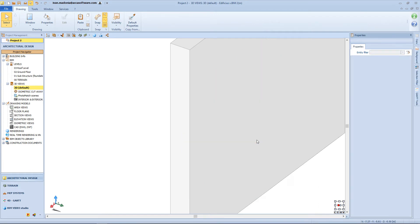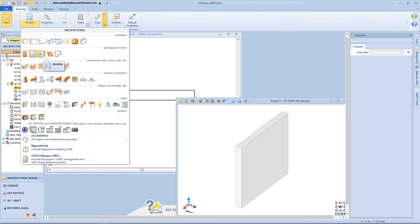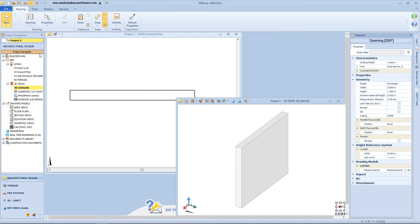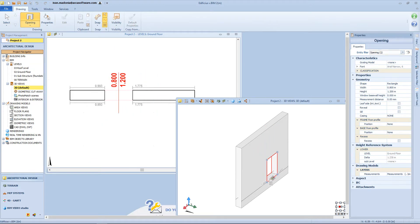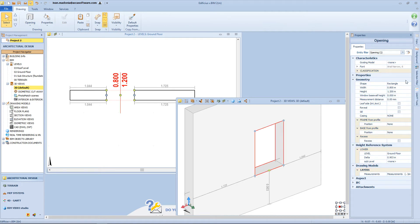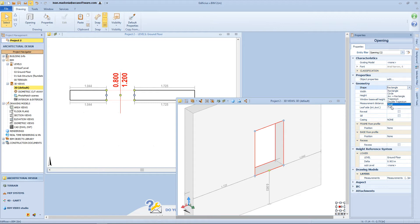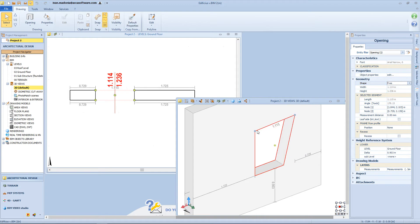Now let's delete this window and check the opening properties. We open the object menu and select the opening object. We can insert this object directly from the 3D view — first click to insert the opening into the wall, and a second click to fix the position. From the properties panel, we can change the grating model and the font. In the geometry section, we have a new function — from this list we can choose among different shapes of the opening: a circular one, a shape made from an arc and a rectangle, a triapsidal shape, or even a free shape that we can modify from the 3D view by grabbing the vertex and changing their position, and of course we can add new vertices.